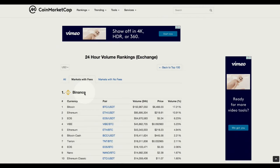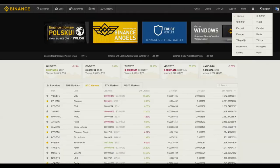Binance has a great user interface, great user experience. They're making constant improvements and branching out into all different areas of crypto. They have excellent customer service, which is one of my favorite things about them, and as you can see they have great liquidity as well.